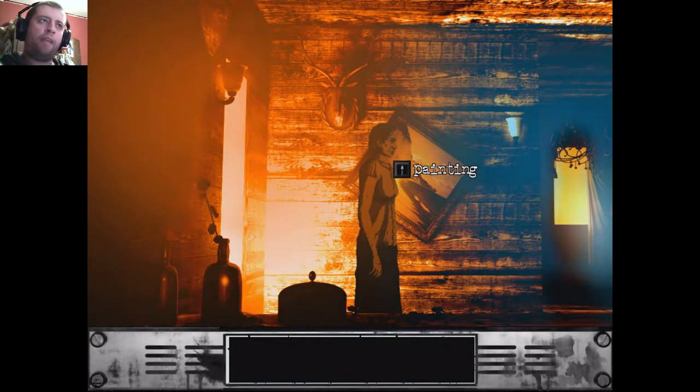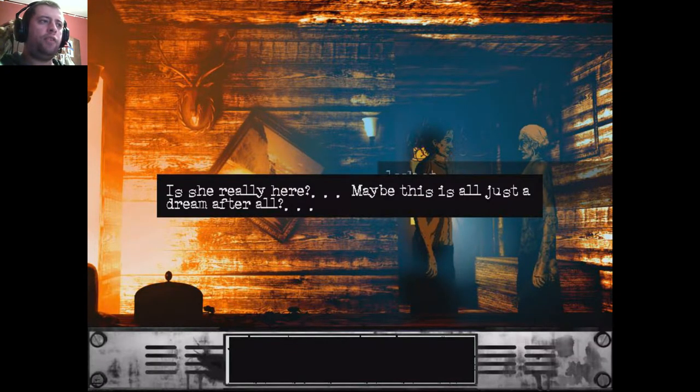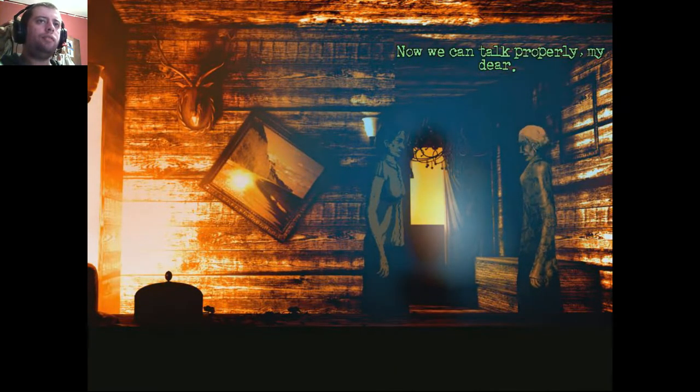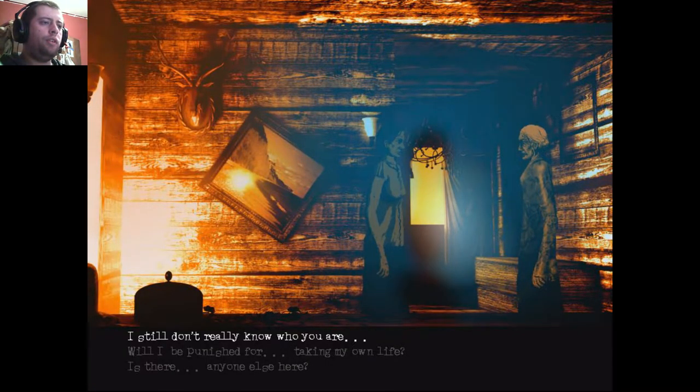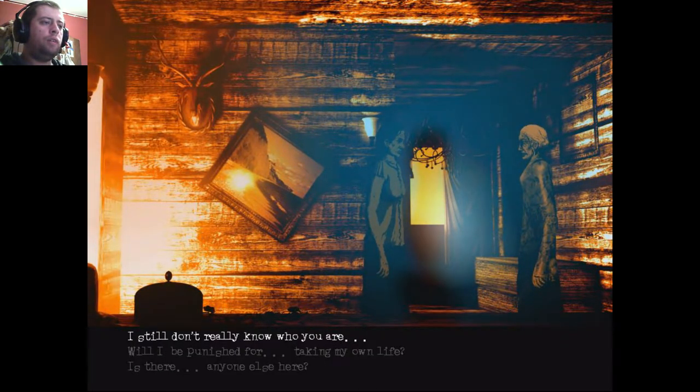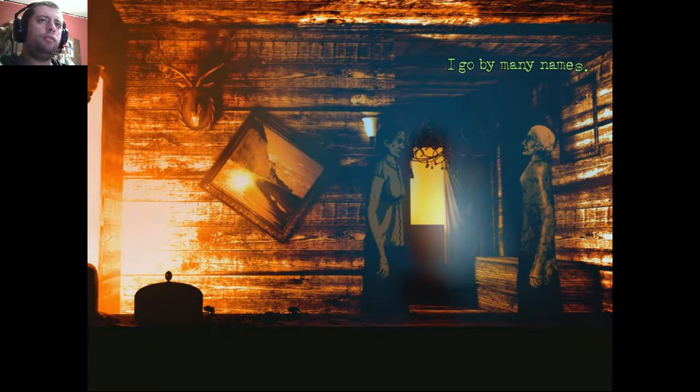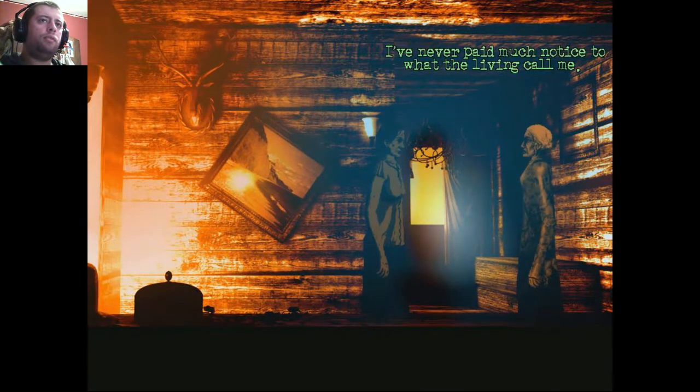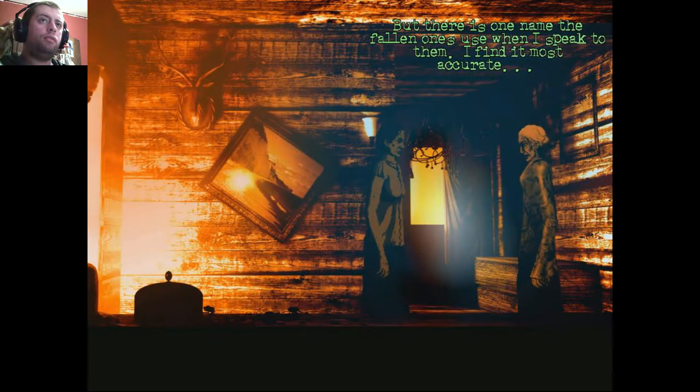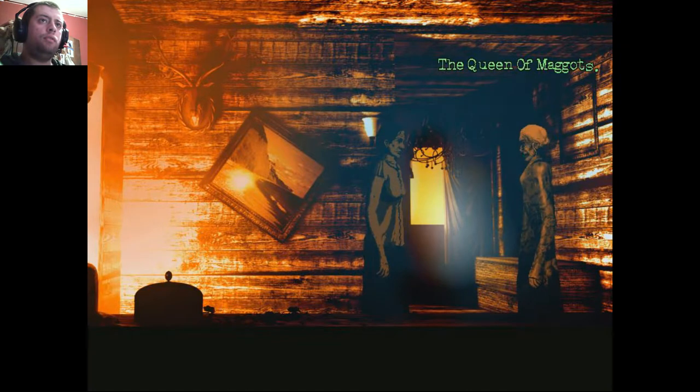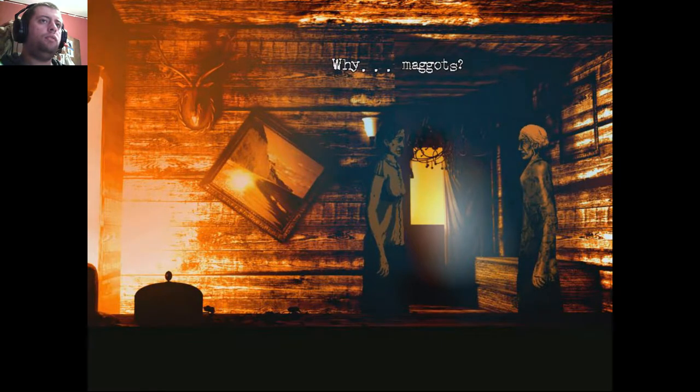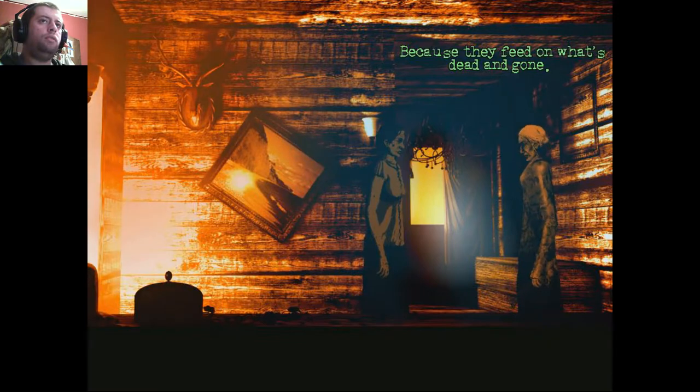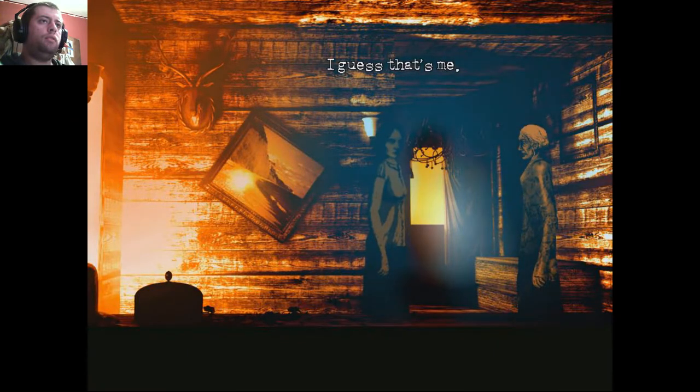Okay, so she's not death. So who the hell is she? Is she really here? Maybe this is all just a dream, after all. Now we can talk properly, my dear. Is that a doll in her hand? I still don't really know who you are. I go by many names. I've never paid much notice to what the living call me. But there is one name the Fallen Ones use when I speak to them. I find it most accurate. The Queen of Maggots.